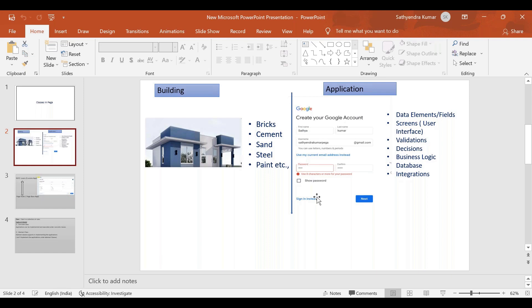We will take care of inserting data into the database. For example, in the Gmail application, if we click on a password field checkbox, we make it visible instead of showing stars and dots. That internal logic works with the database — a database is a collection of tables.